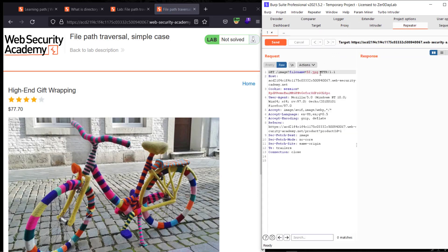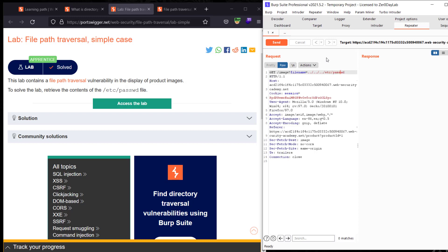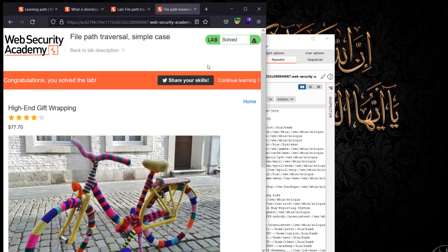Go to Repeater and replace the filename value. Replace it with dot-dot-slash dot-dot-slash dot-dot-slash etc/passwd and send the request. You can see we have the passwd file contents.